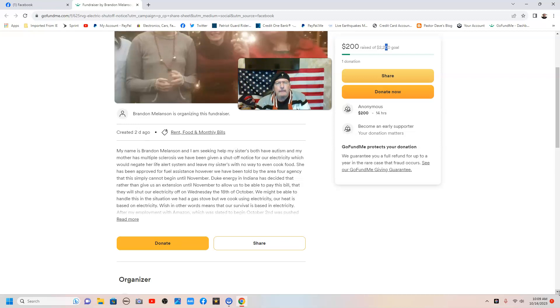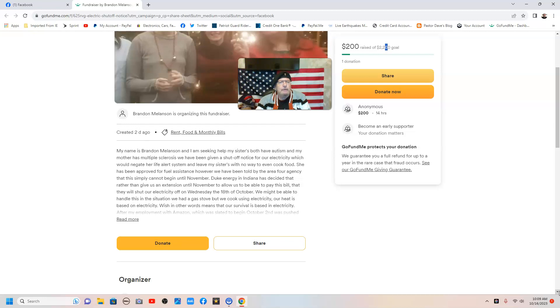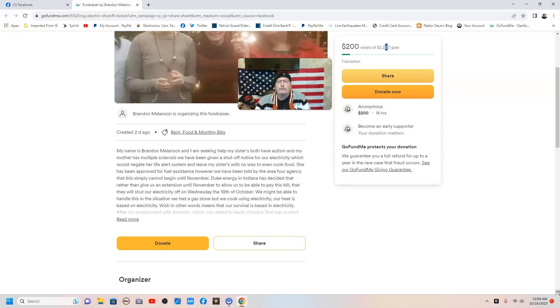My name is Barbara Mellison, and I'm seeking help. My sisters both have autism, and my mother has multiple sclerosis, and we have been given a shutoff notice for our electricity, which would negate her life alert system and leave my sisters with no way to even cook food.